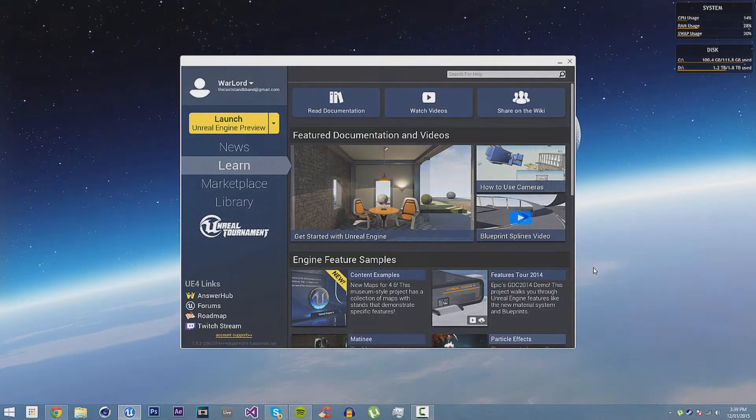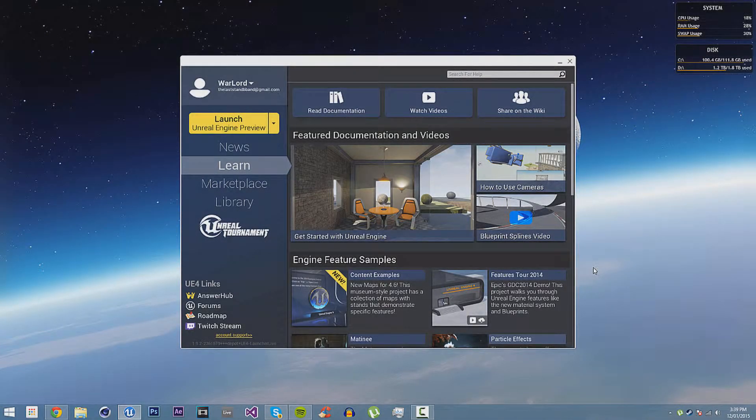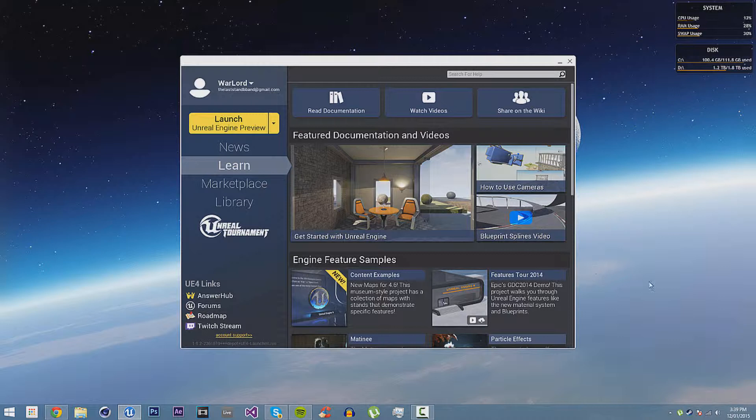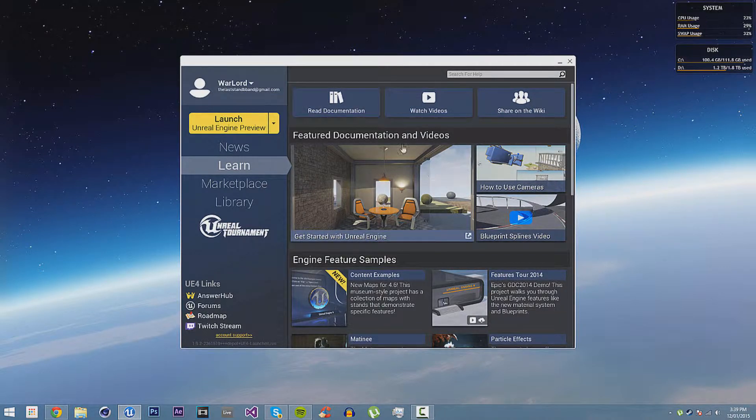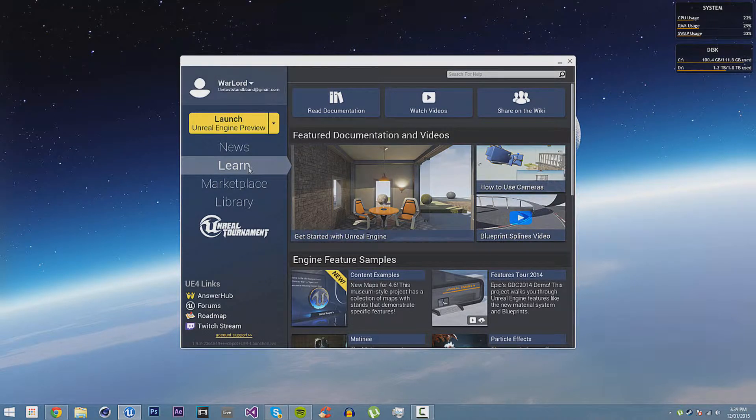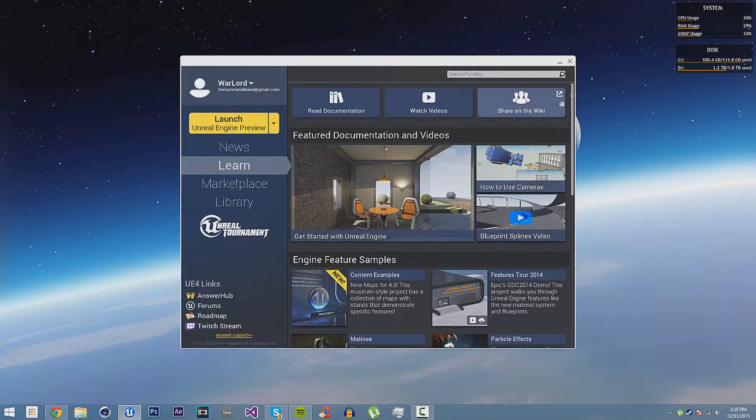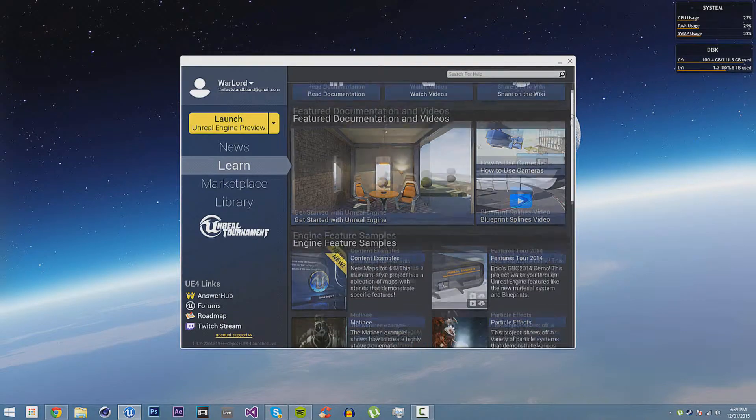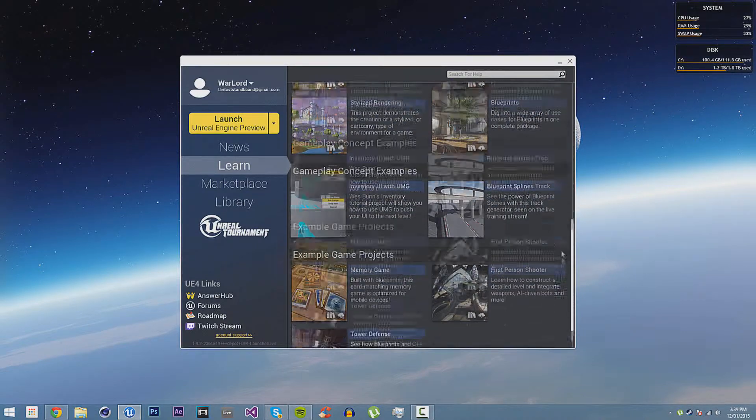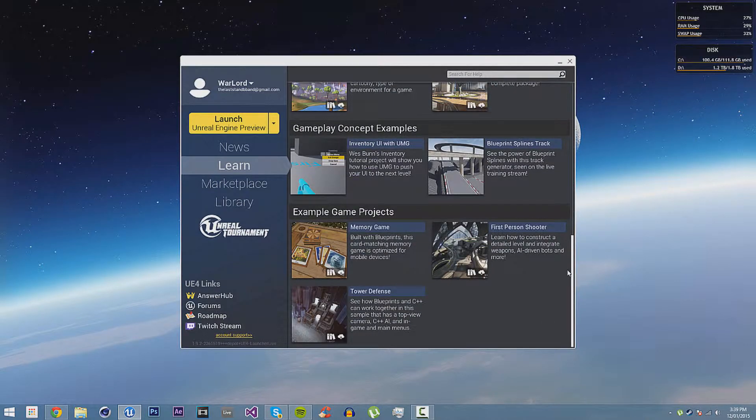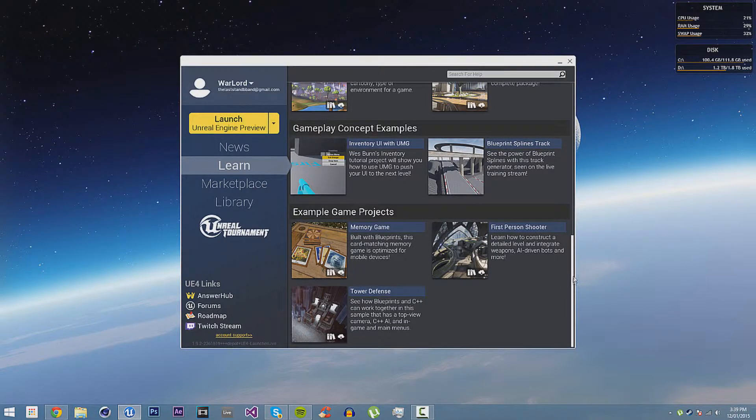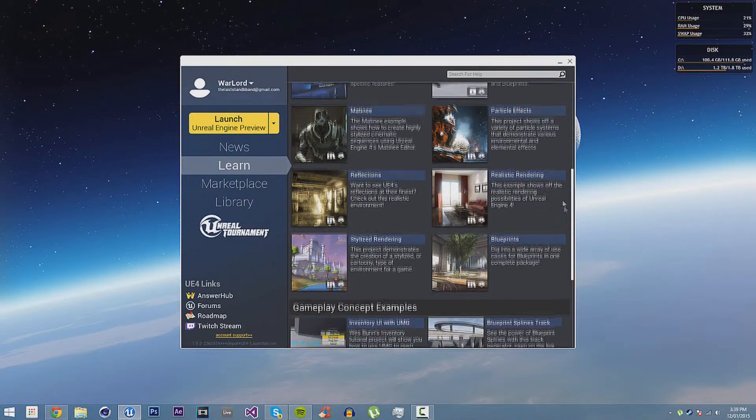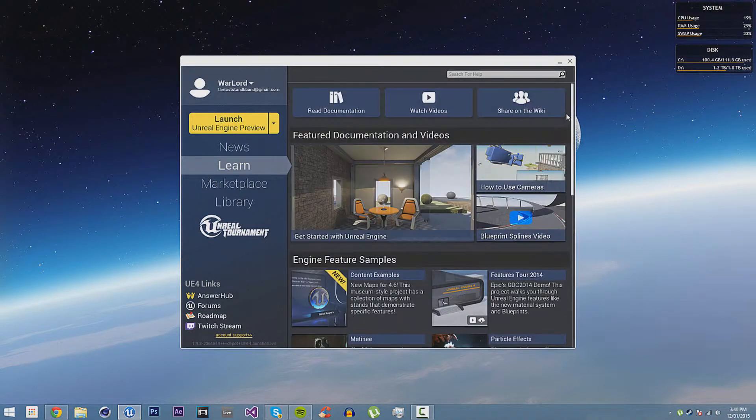Let's begin this tutorial series by learning about the interface of UE4. First of all, there is the Launcher, which you can see here. It will default you to show you the Learn tab, which has lots of documentation you can find and some example games and projects made by the UE4 devs, so that you can learn here as well.